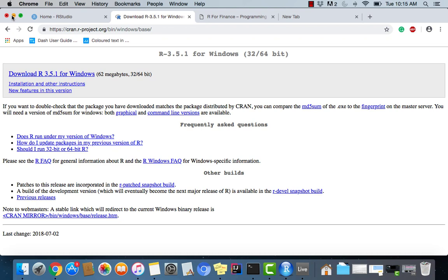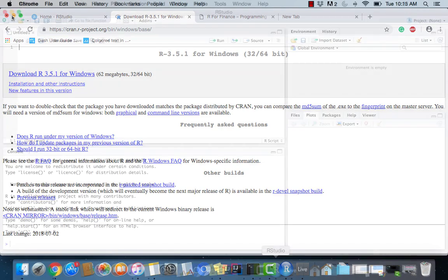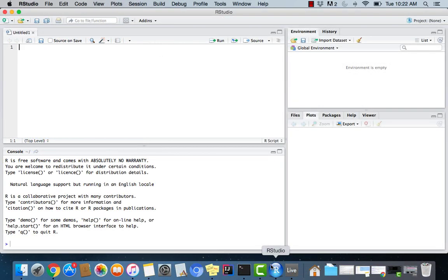Now with that, we can get started actually installing some dependencies that we're going to need for this first tutorial. So guys, once we have R and RStudio installed, we can start installing dependencies.